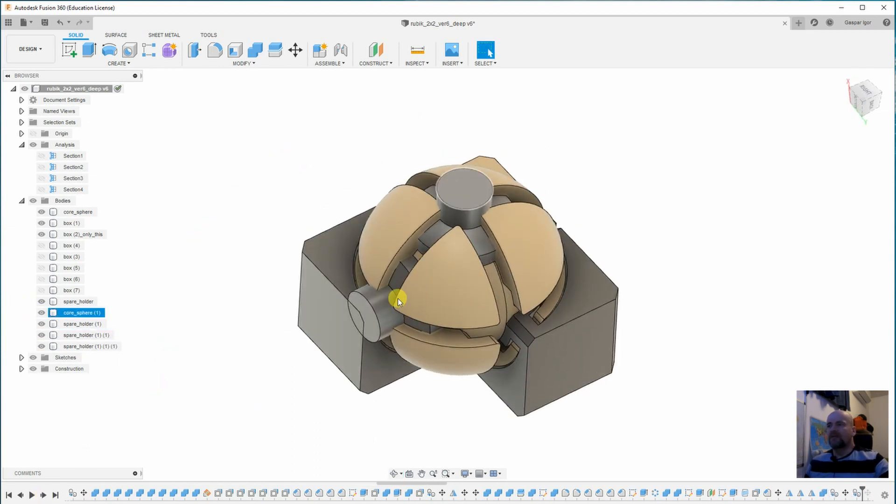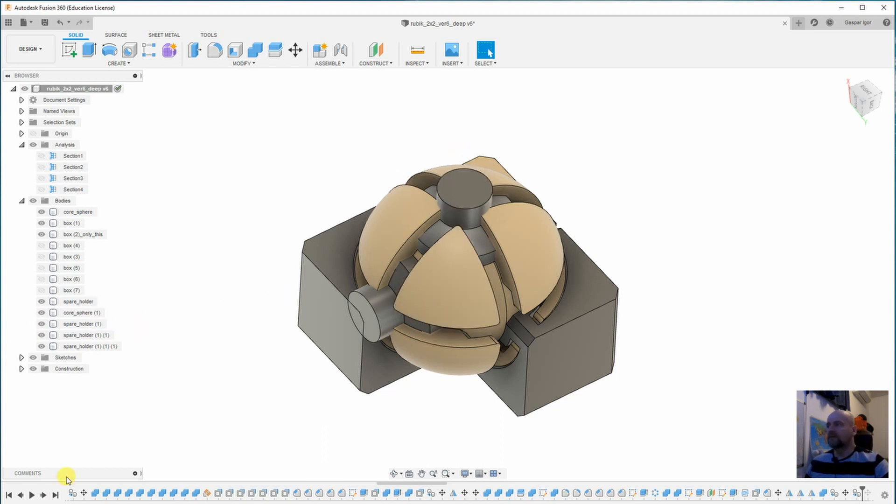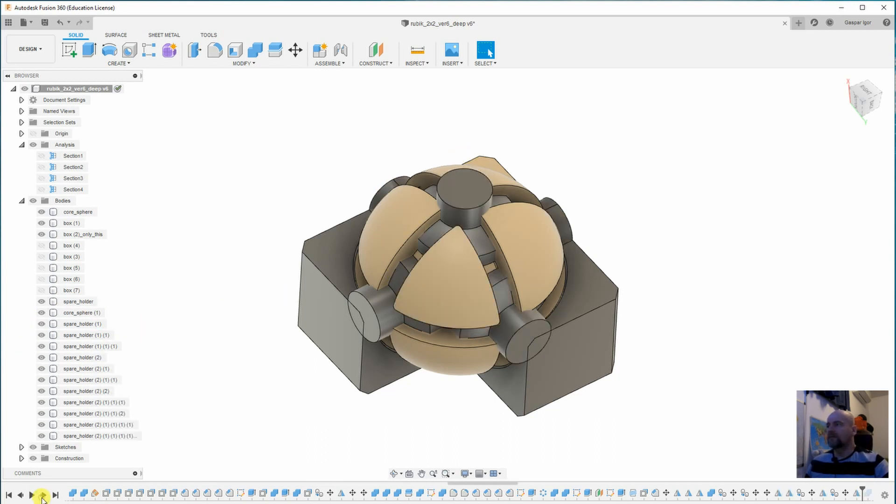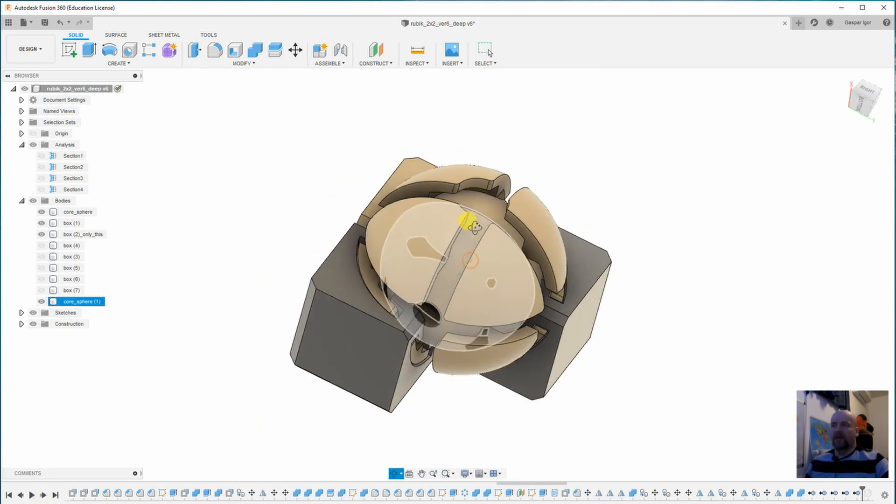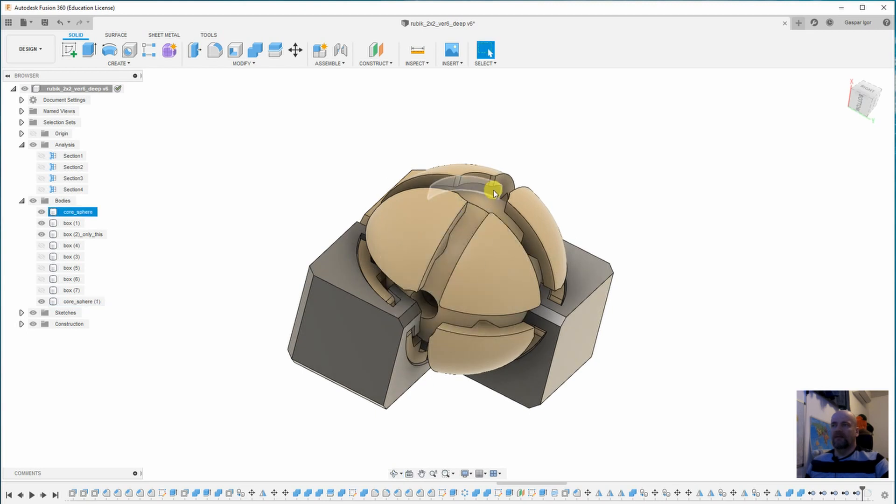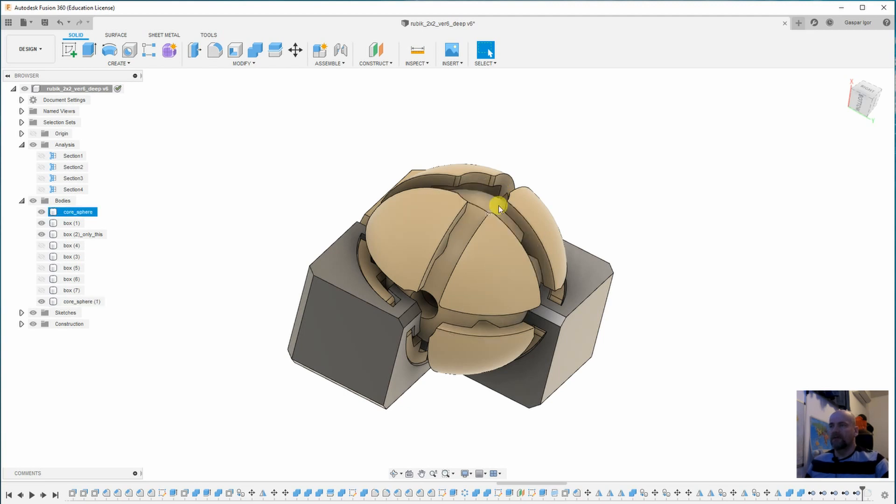This object will be used to create a hole for the comfortable rotating of the corner piece around one axis. And after the boolean tool, we have enough space here. It's hard to see here where the corner piece will be rotating around the axis.